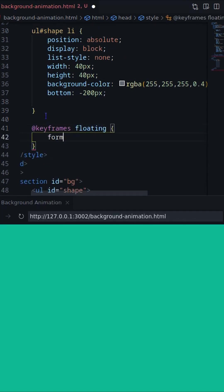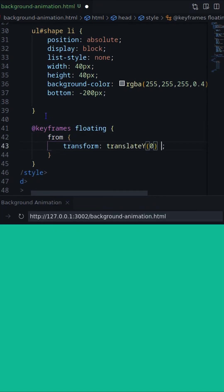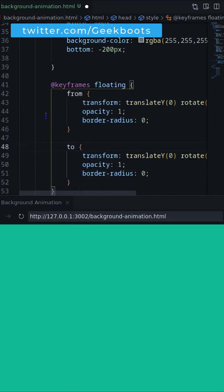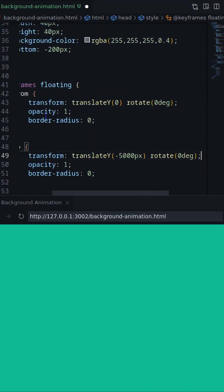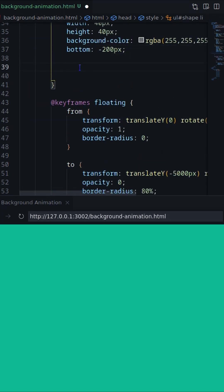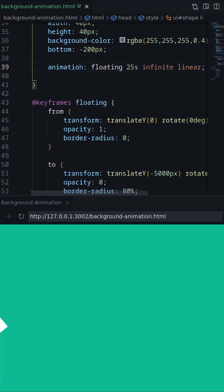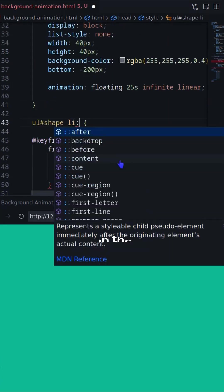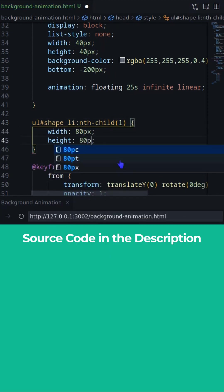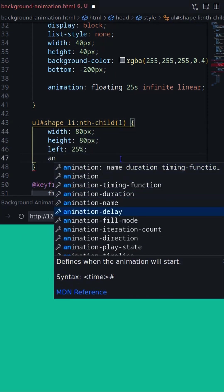Now create a keyframes animation based on transform, opacity, and border radius. Add the animation on li. Finally, change the shape, position, and animation delay on individual li elements.